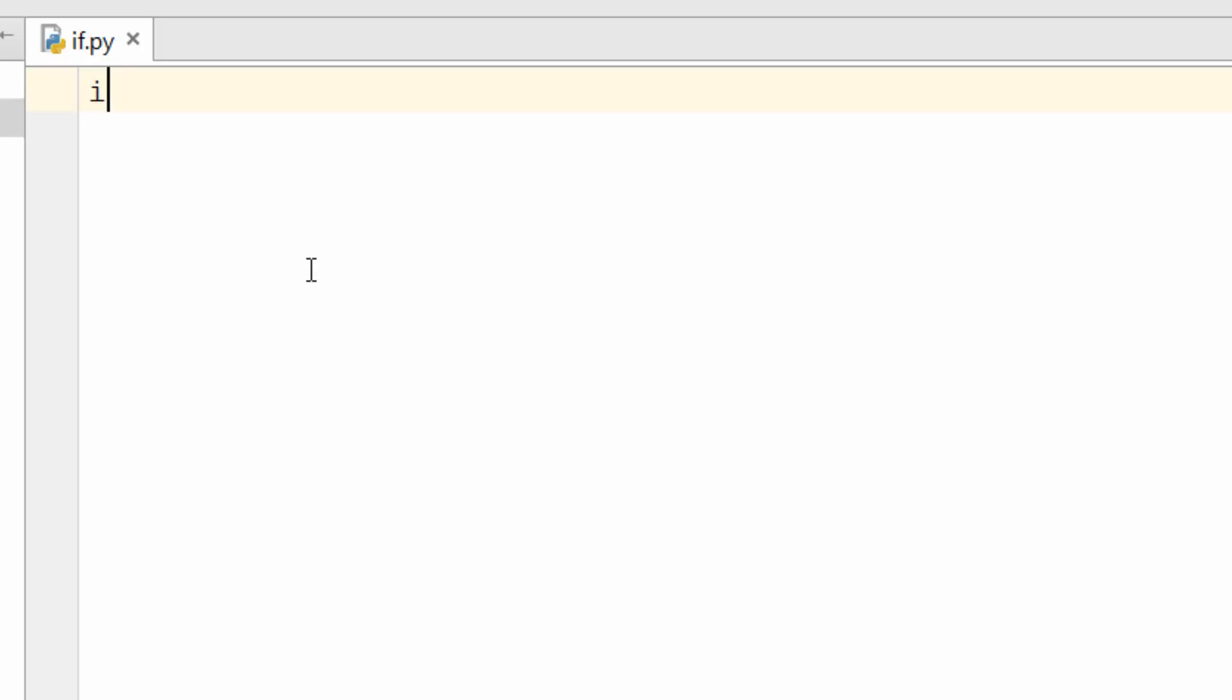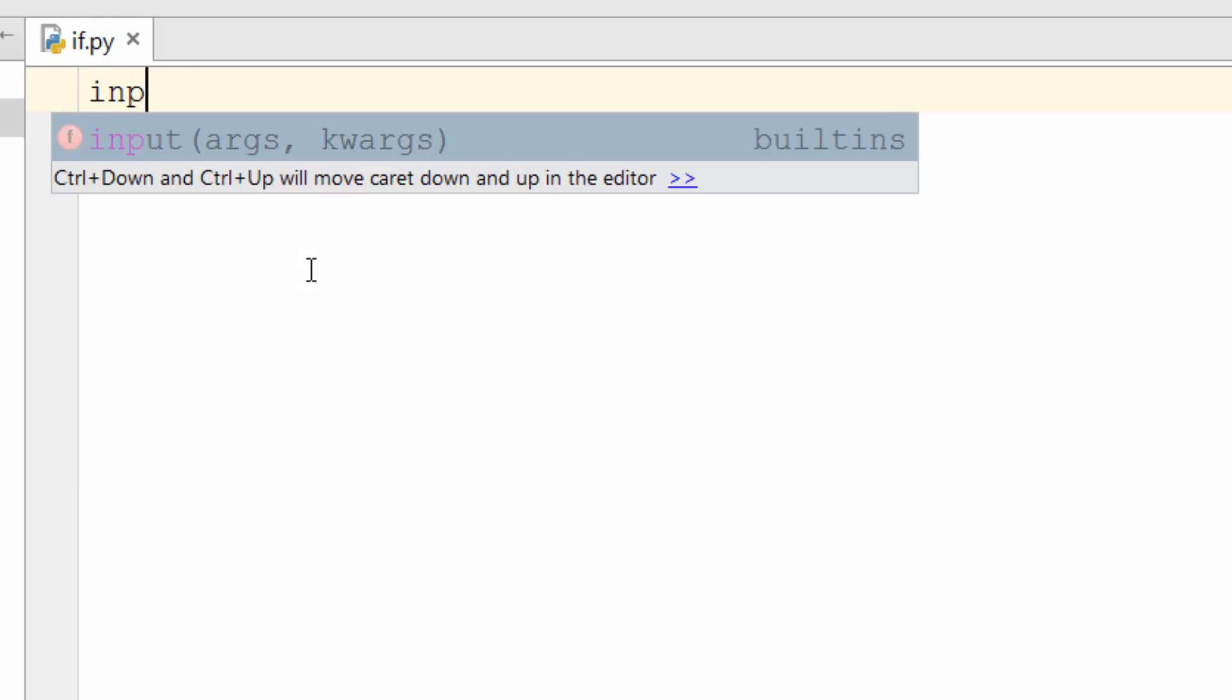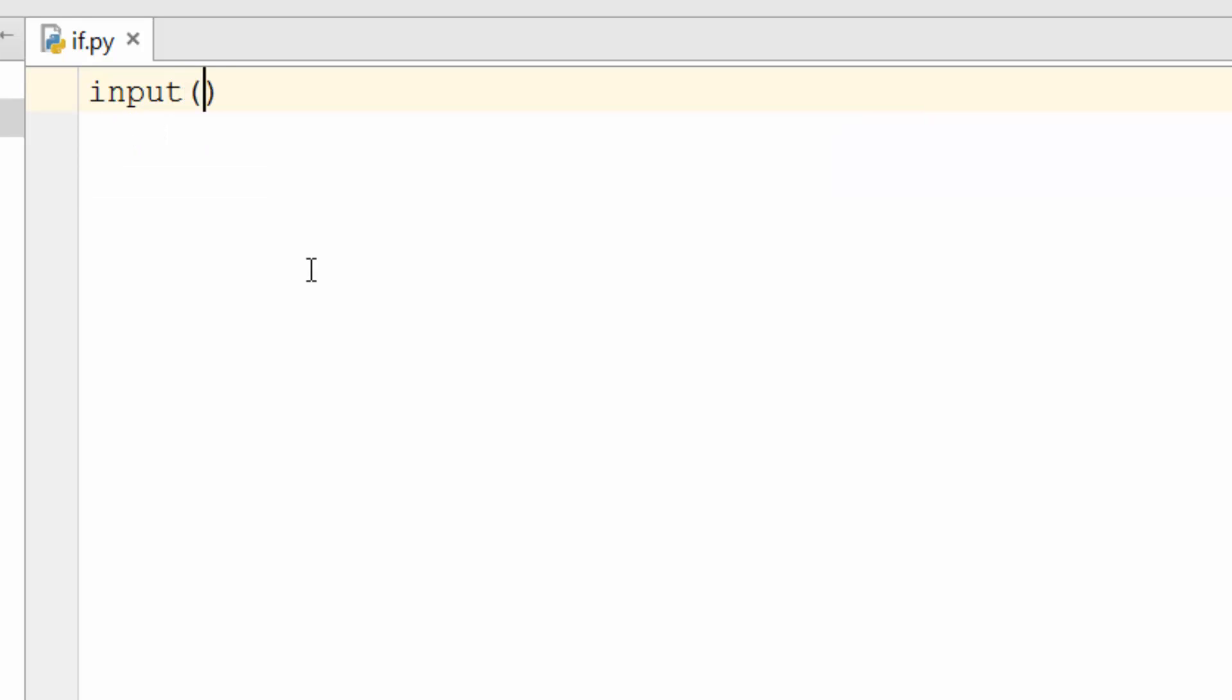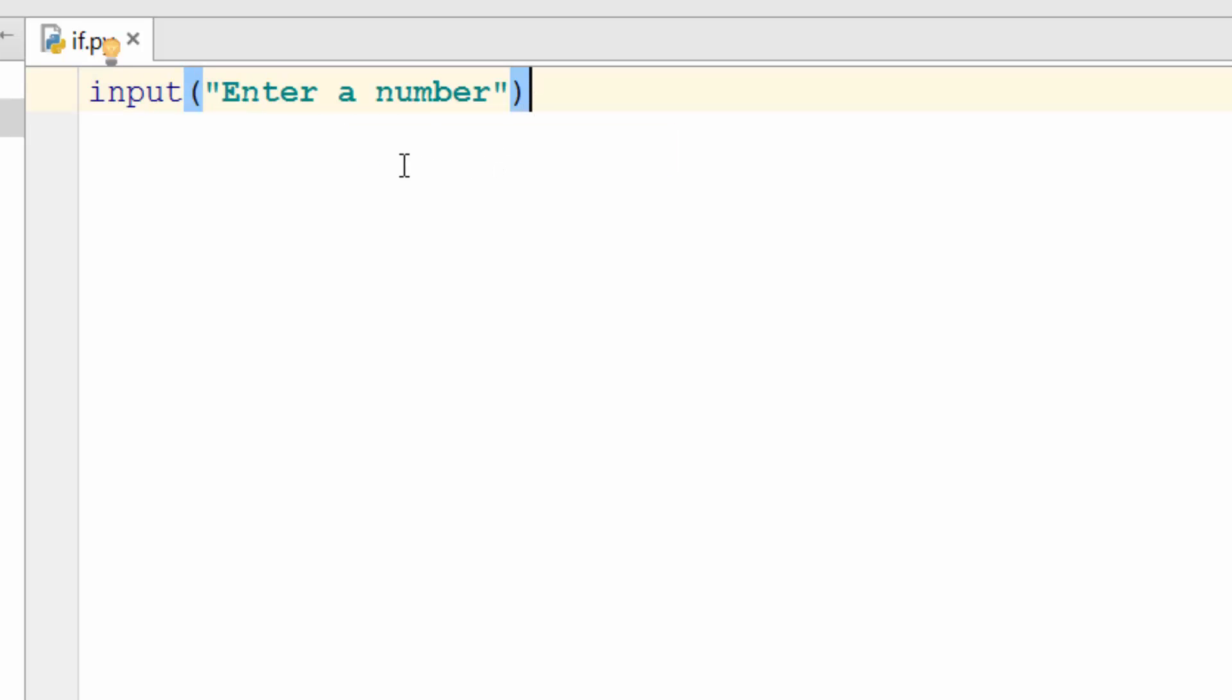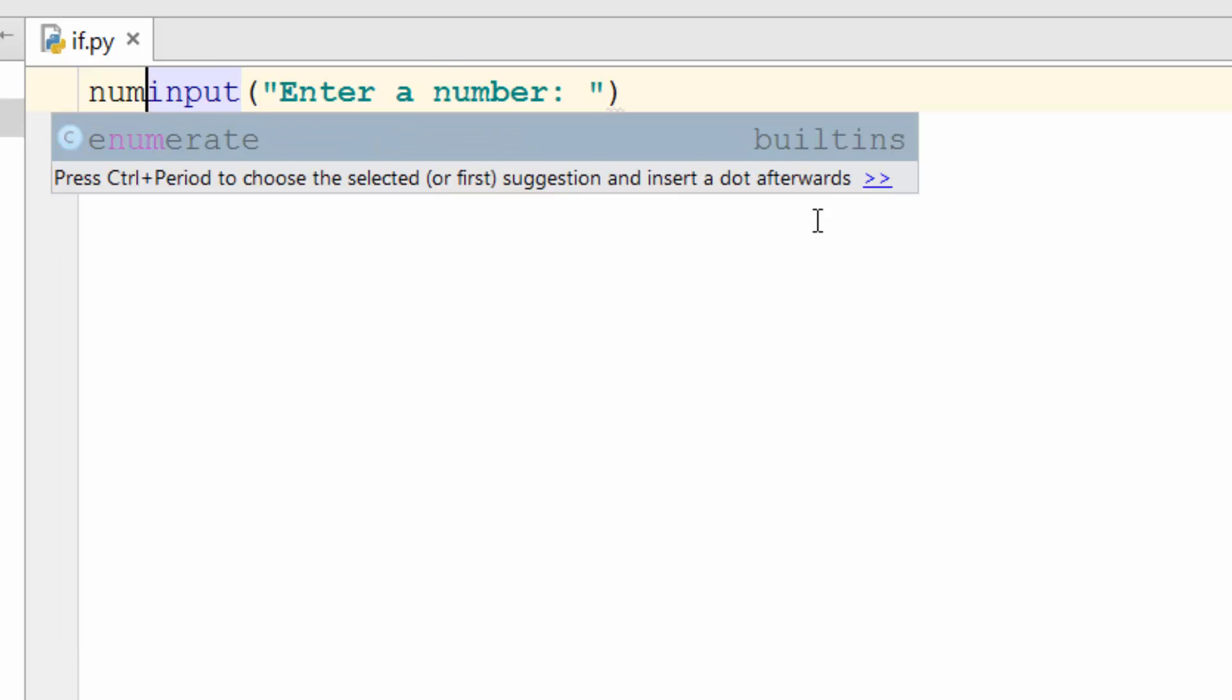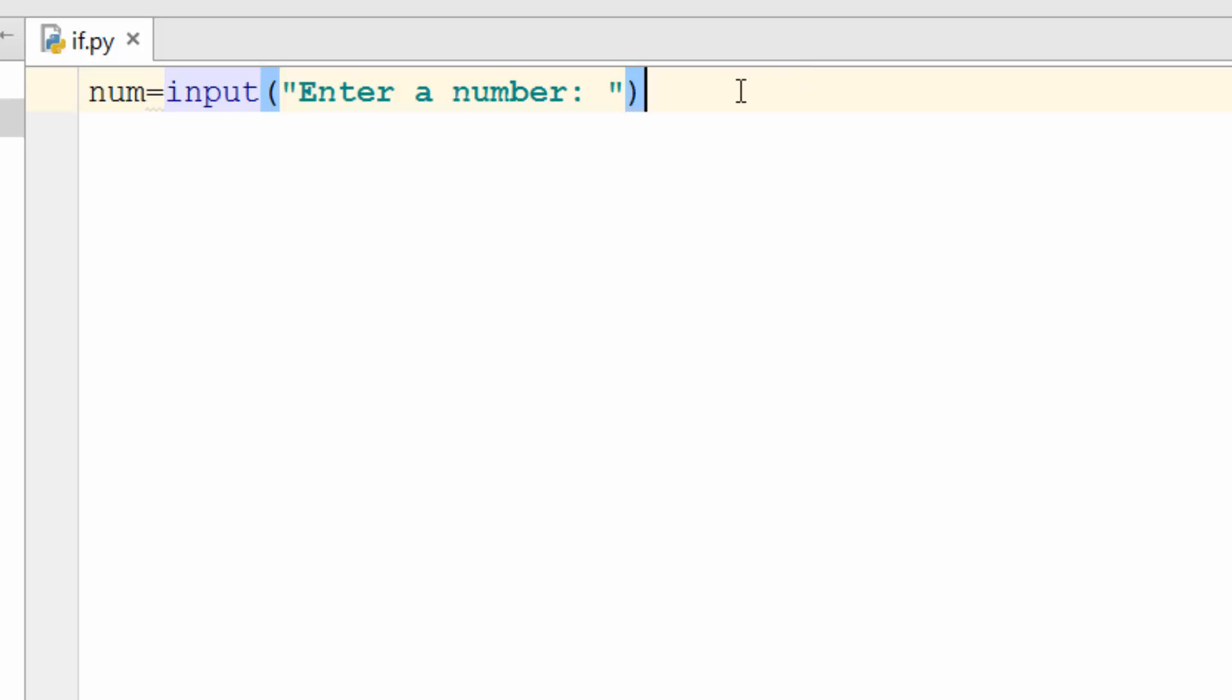For that we will use this function called input. Input will say enter a number. So what this function is doing is it will ask user to print this text on the console. So whoever is running the program he will see this text and he will have to enter a number. And once the number is entered it will be stored in this num variable. So I created a num variable and I'm saying num equal to input this.